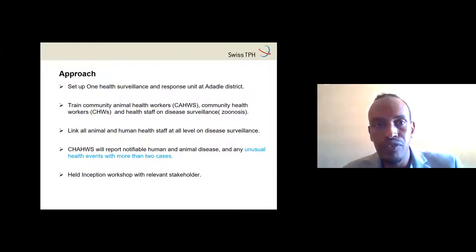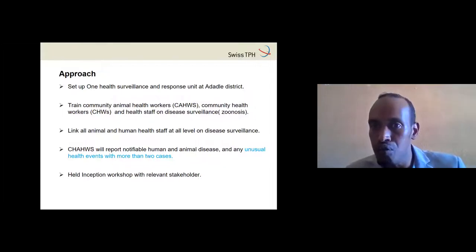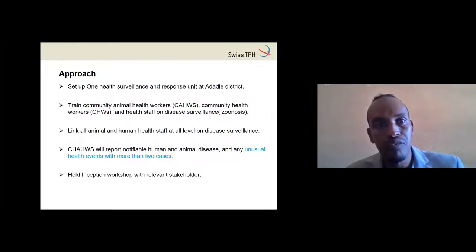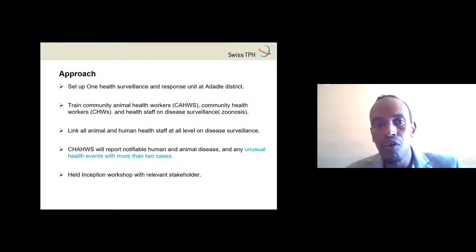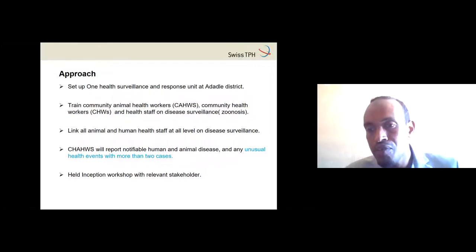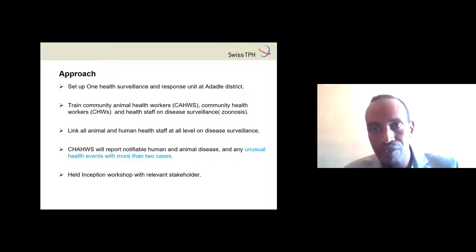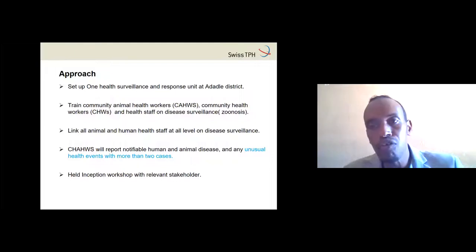To do this, we set up a One Health surveillance and response unit — an office in Alara where human and animal health experts sit together and collect data from community health workers. We trained community animal health workers, community human health workers, and health staff on integrated surveillance systems. We then linked all animal and human health staff at all levels, from the community level up.